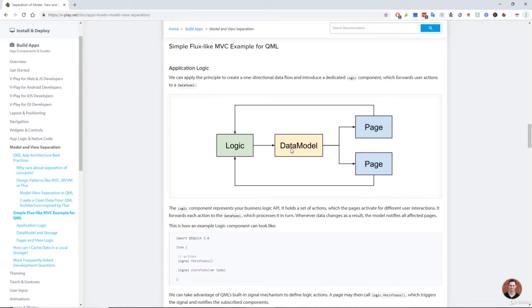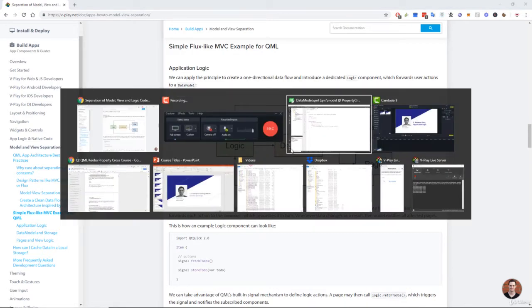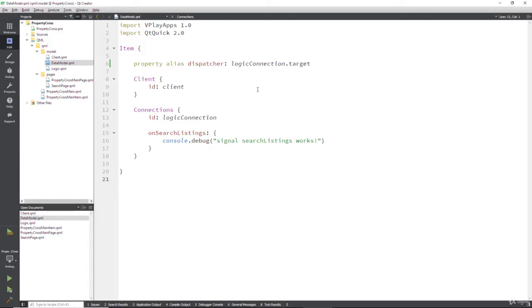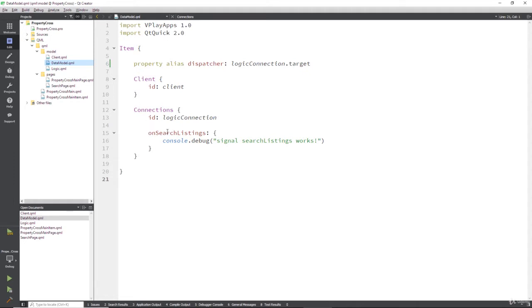So let's do that. Let's go to our data model dot qml, this is inside the models folder. And what are we going to do? Well, we're going to create a new private item that can't be accessed externally because that's good design. We don't want other things to change.